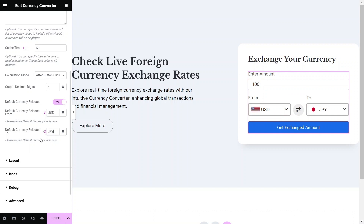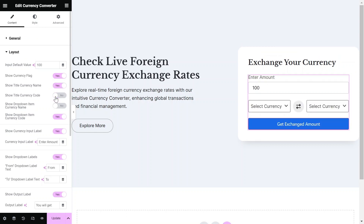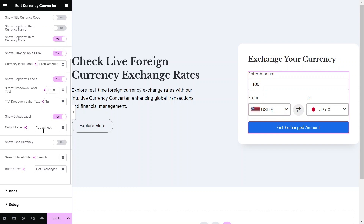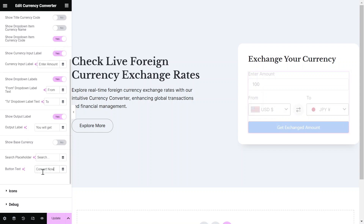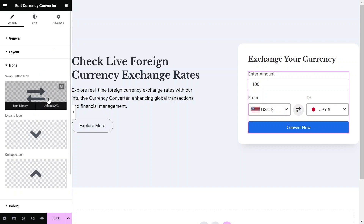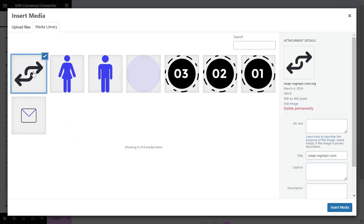Now your currency converter is set up and running. But if you want to take it one step further, you can customize the layout by turning on or off each element inside the widget to make it suit your specific use case. Don't forget that you can also customize the icons by uploading custom SVGs.